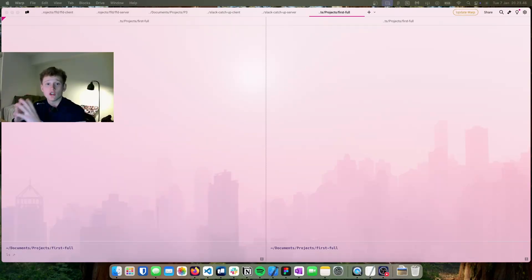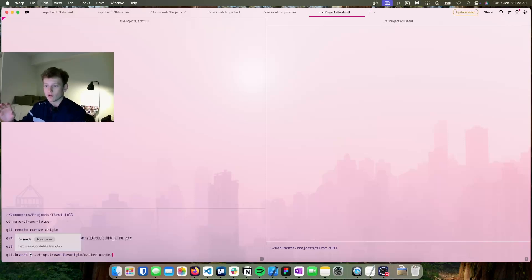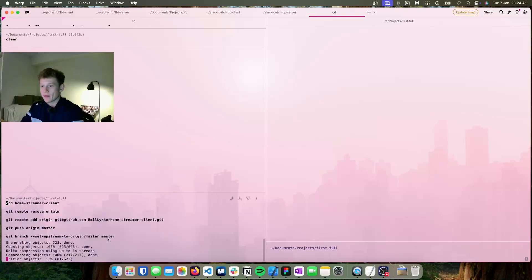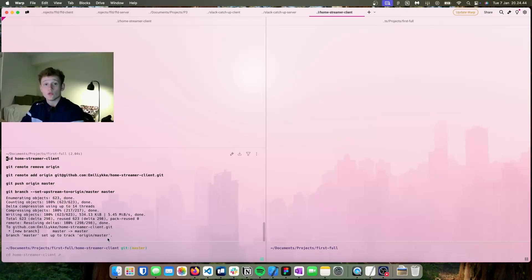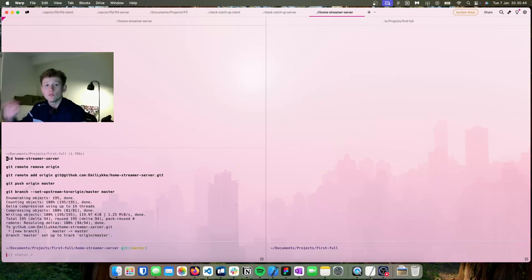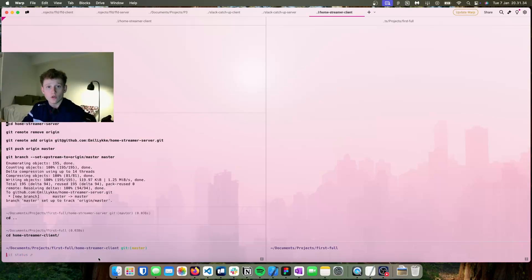Inside the documentation of my boilerplate project I have a list of commands to run after cloning. We take the folder name — home dreamer client — put it in here, then remove the origin from my original fast-forward-dev GitHub repository and replace it with our new repository. We do the exact same for the server, and just like that the two projects are set up. We can install all the node modules and run the project to see the boilerplate.